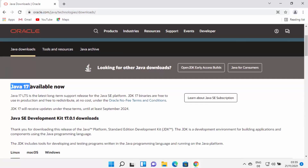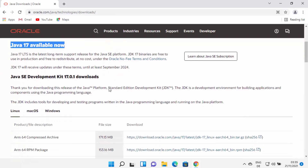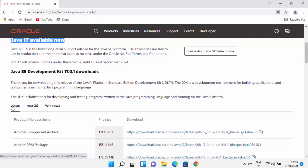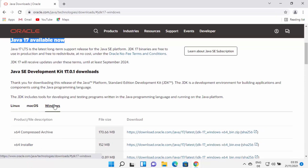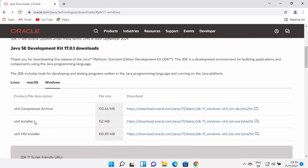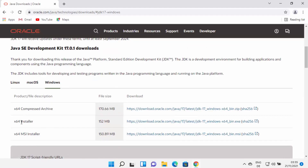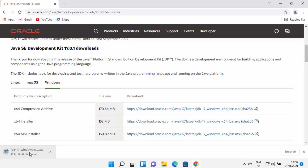On the website, scroll down. At the time of making this video, Java 17 is the latest version available for download. When you scroll down you'll see options to download Linux binaries, Mac OS binaries, or Windows binaries. Select Windows and then select the exe option, choosing the link in front of the installer option.